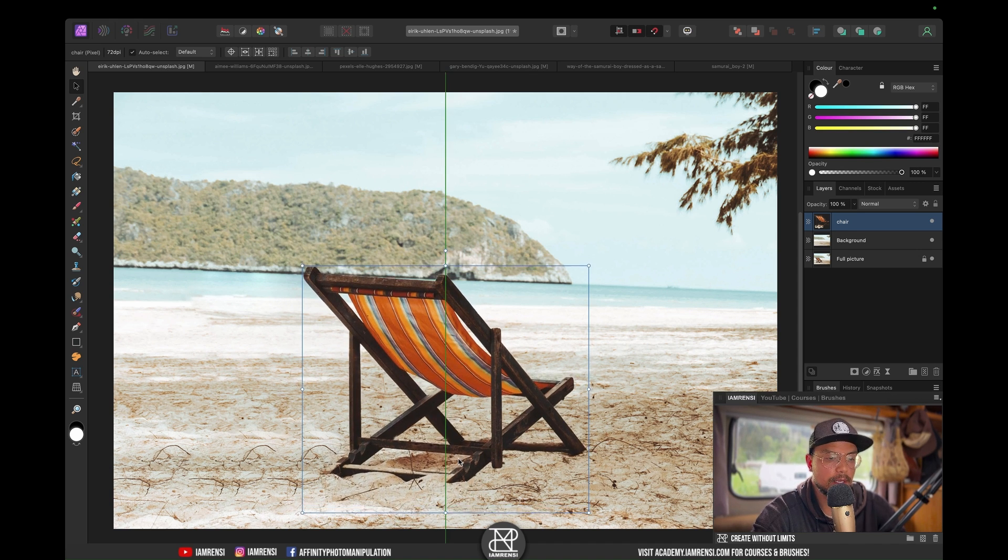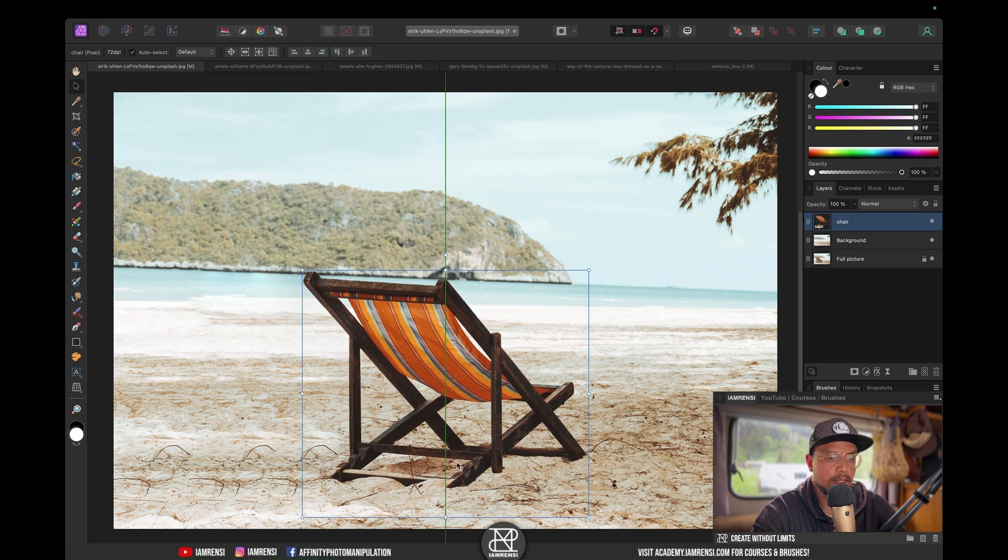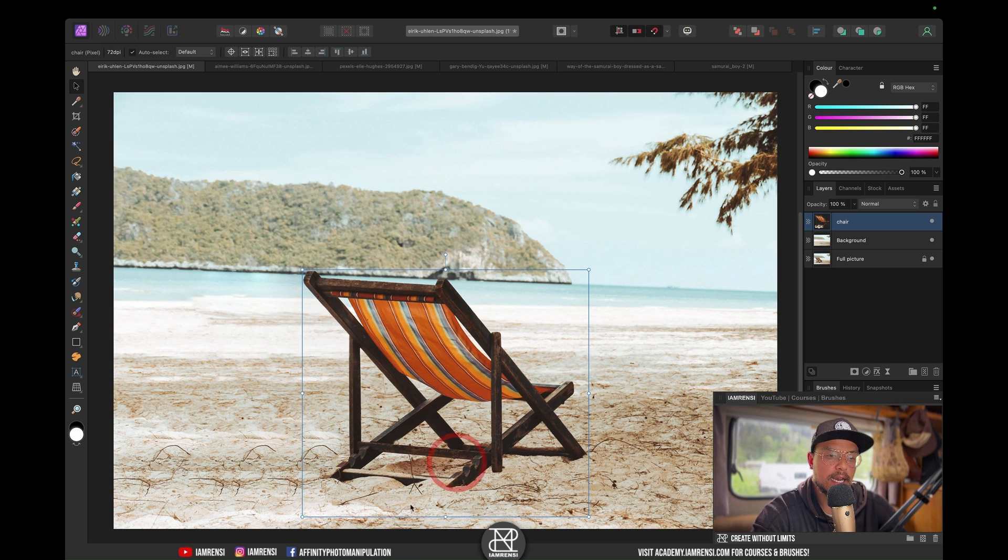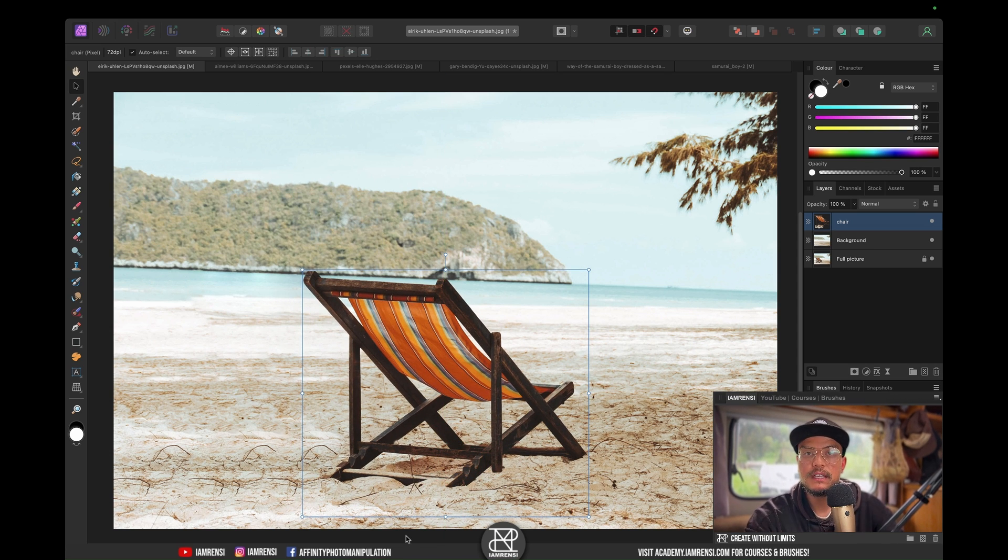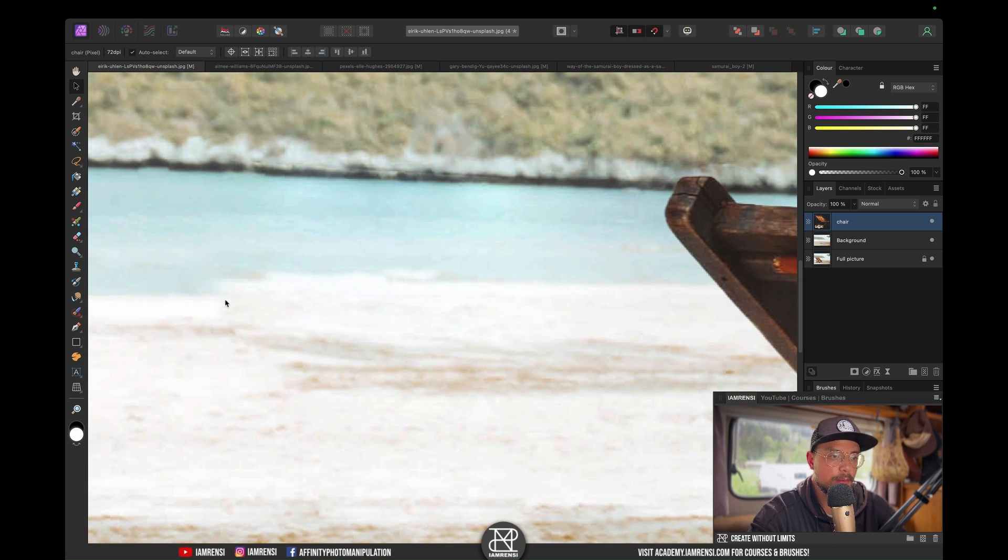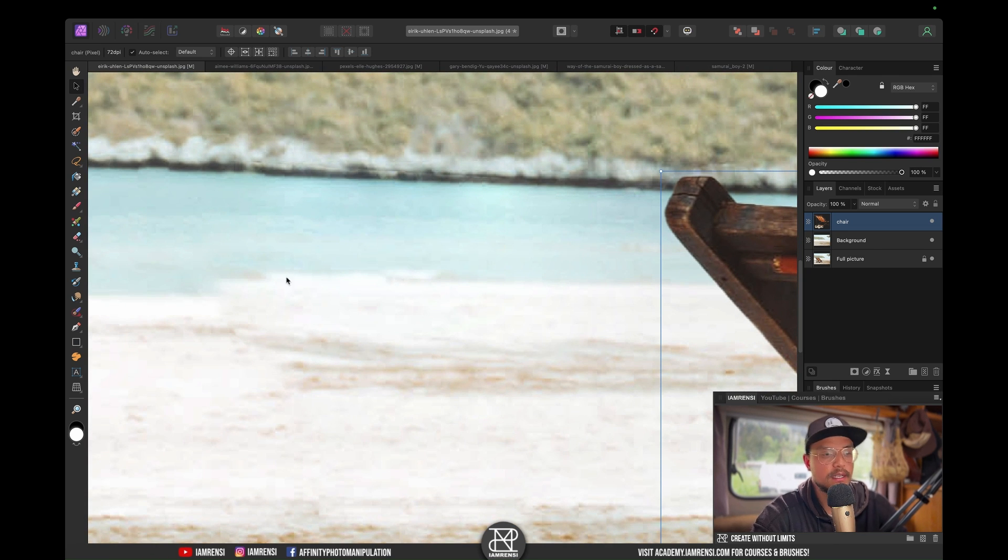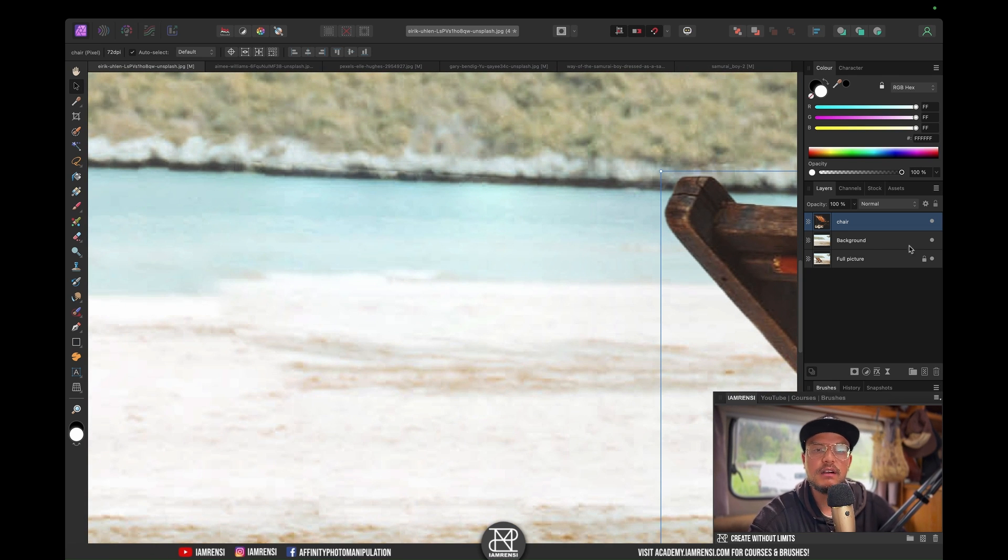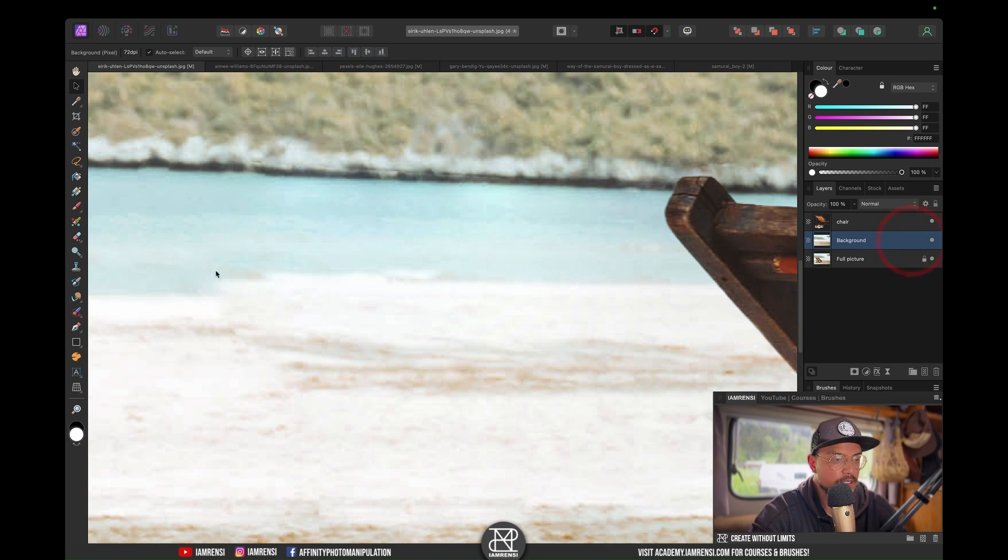Let's say I want to have the chair right in the middle. As mentioned, because we have this sand texture at the bottom, our chair will look like it actually fits in this image. Now you can see there are some artifacts, so the inpaint tool or function of Affinity Photo isn't perfect.